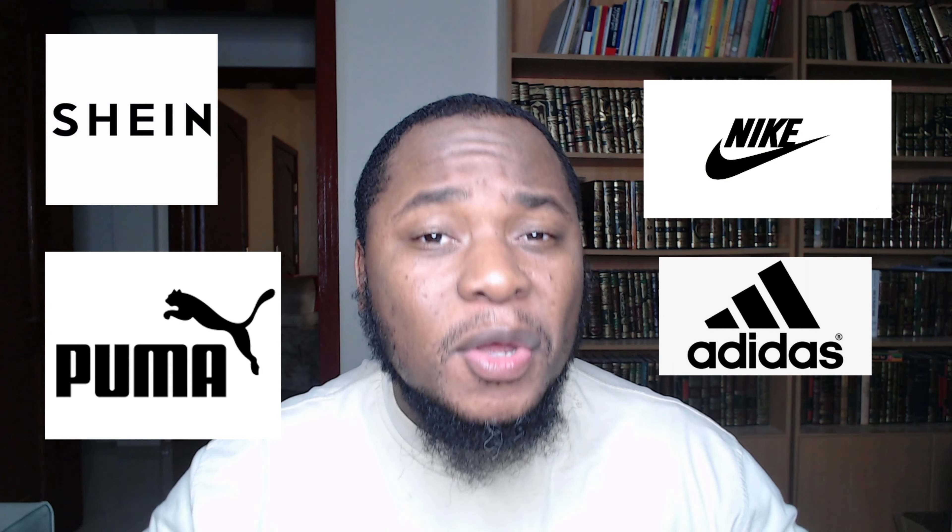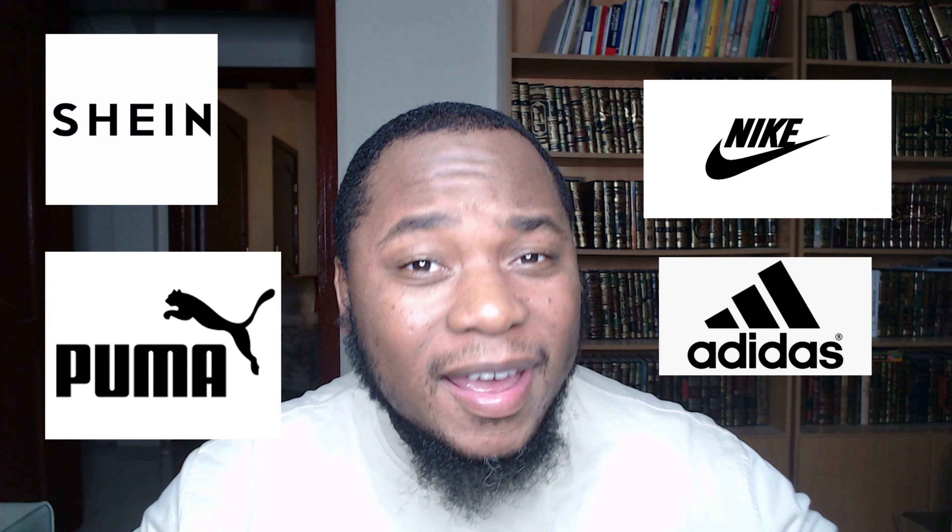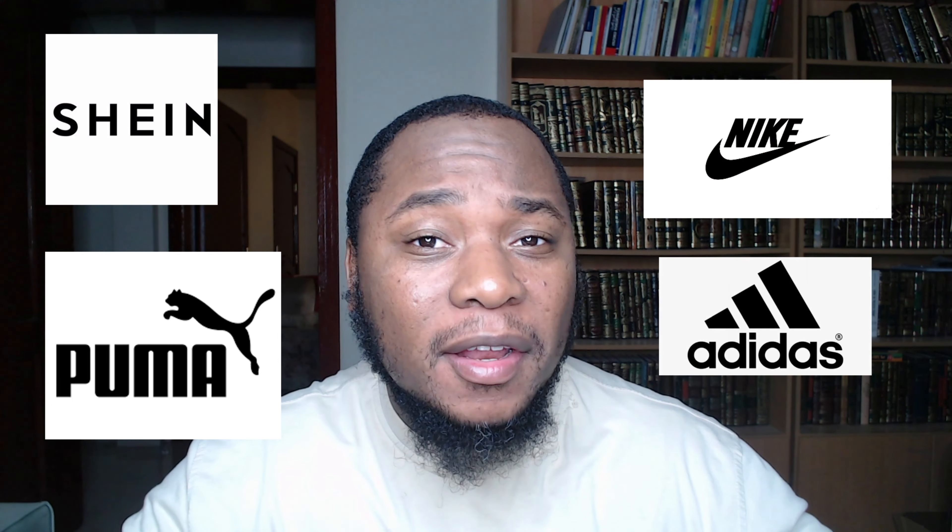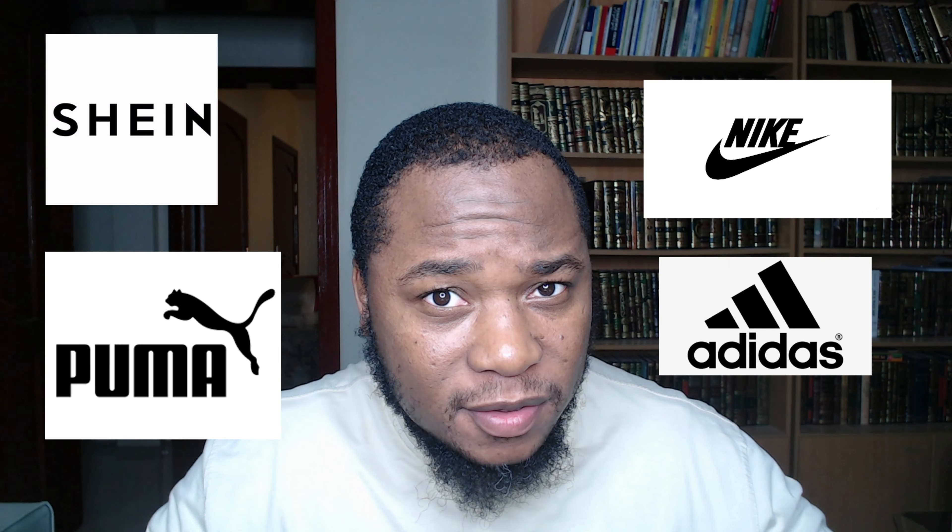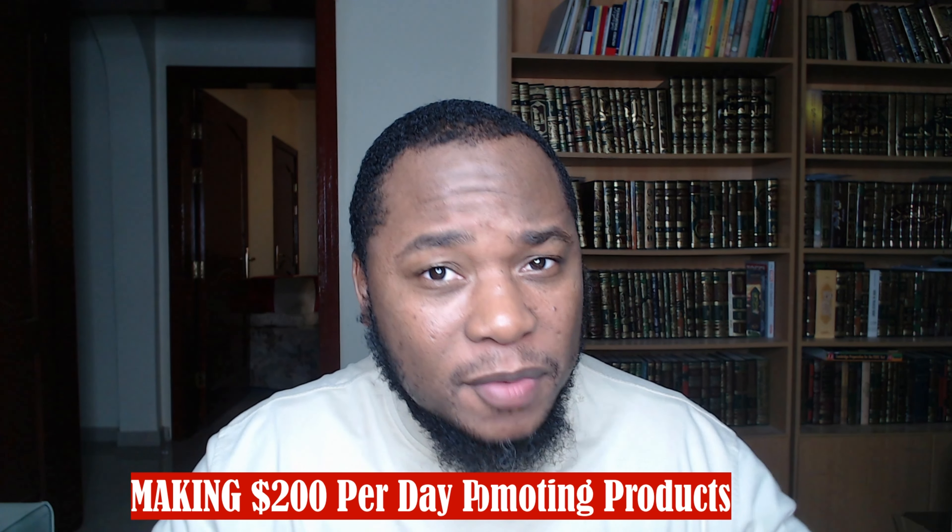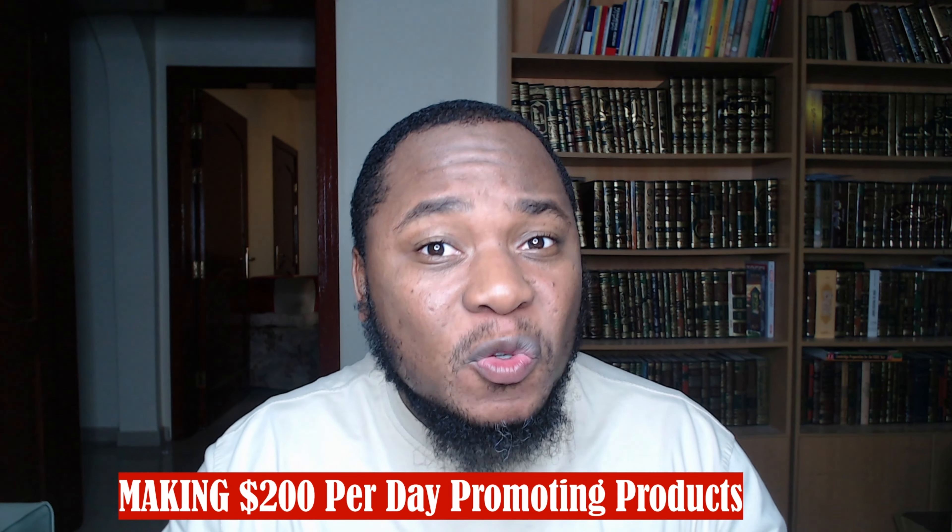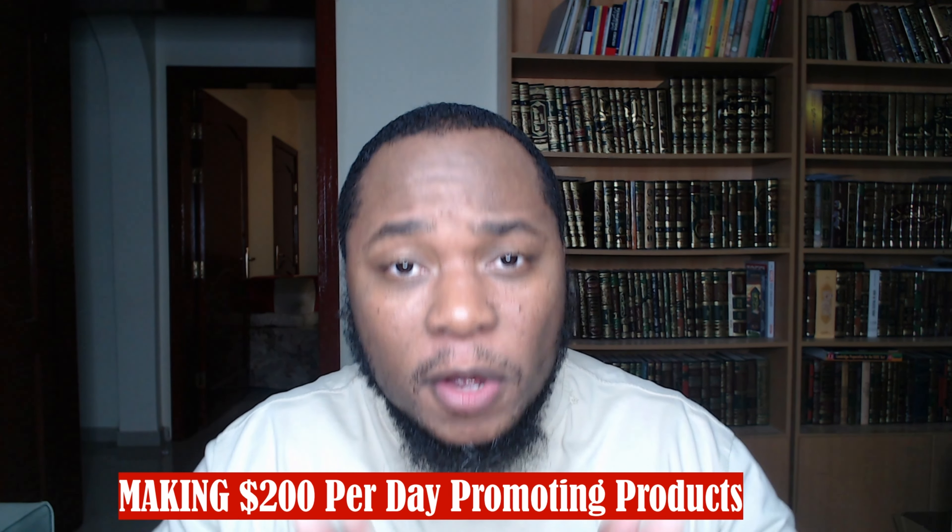Let me ask you a question: have you ever heard about Nike, Adidas, Puma, and Shane? In this video, I'm going to show you how to promote these massive industry products and make a commission of about $200 per day.